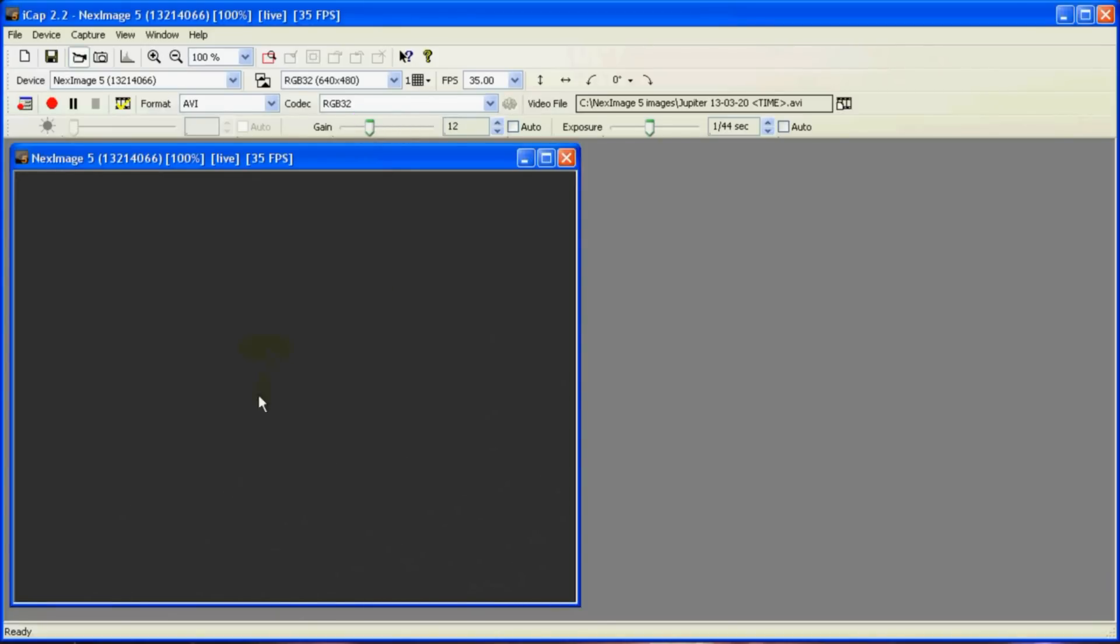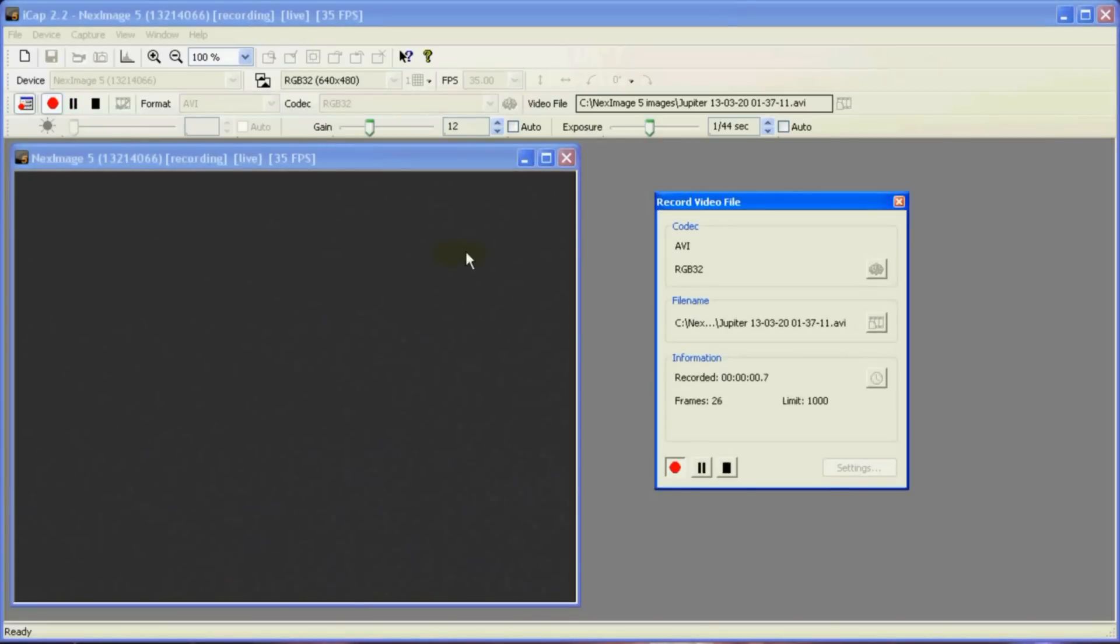So pretend that there's Jupiter here in the middle of the screen. And then we hit the record button. It'll make a 1000 frame AVI file and then stop.